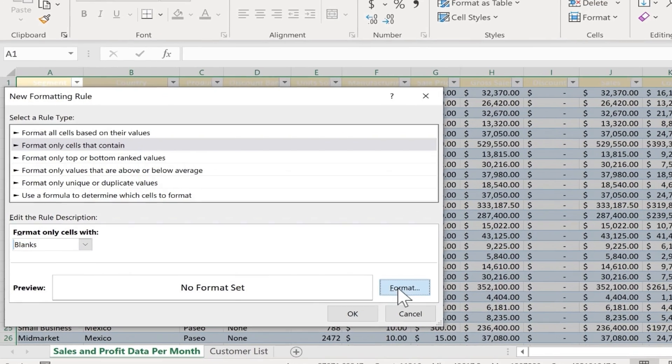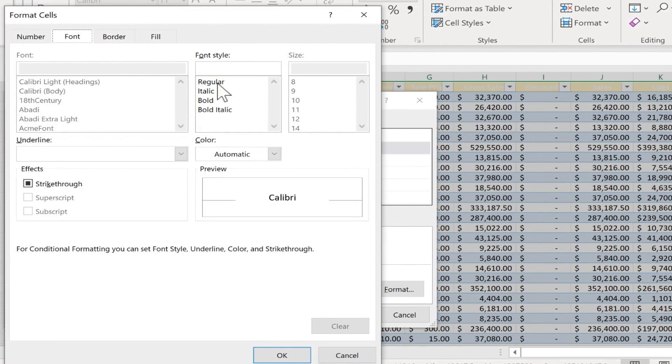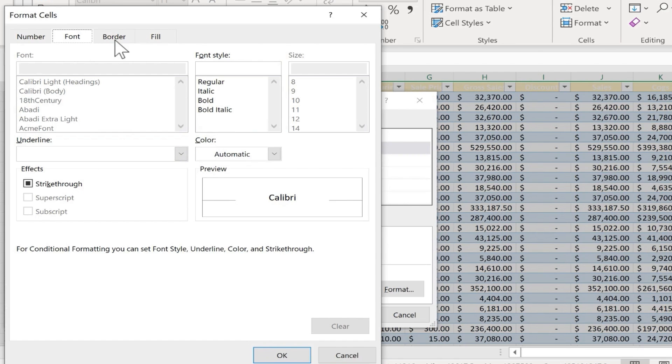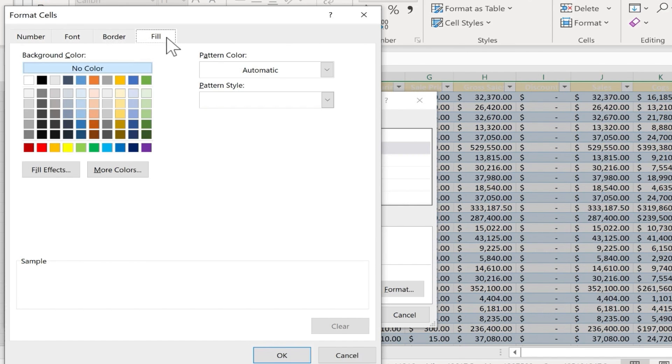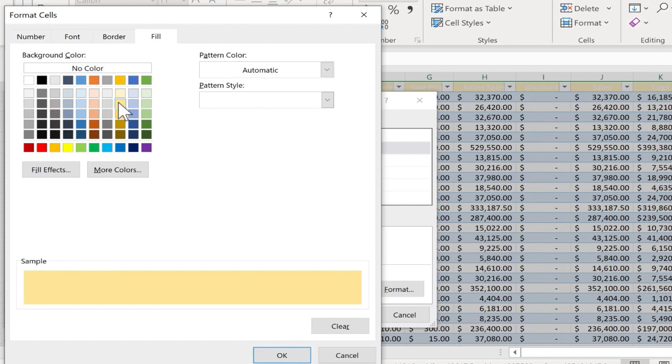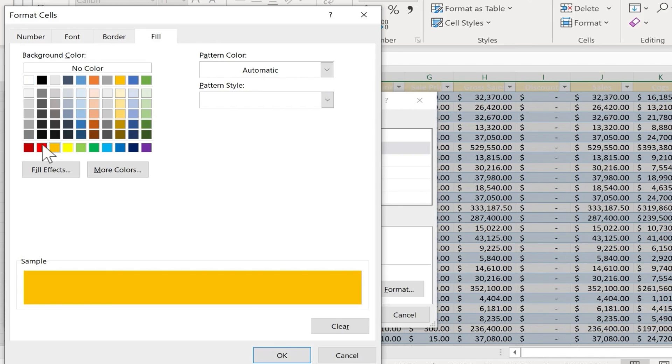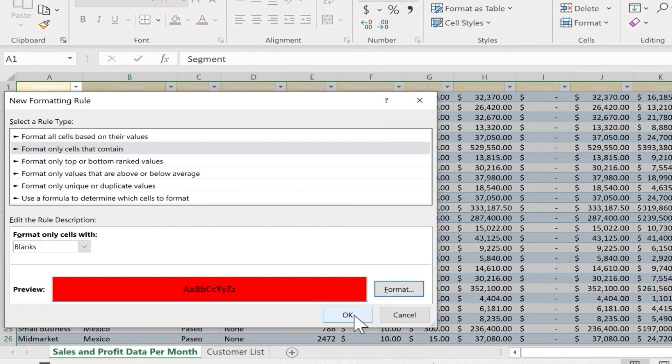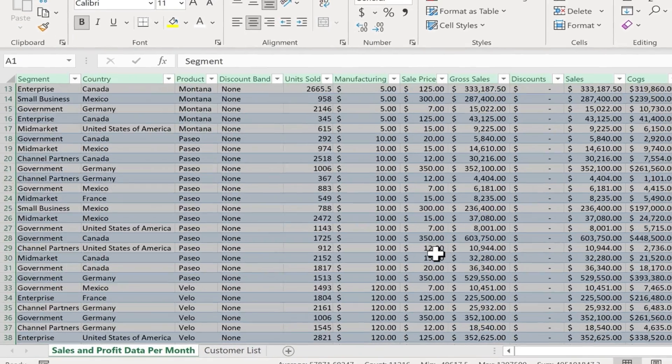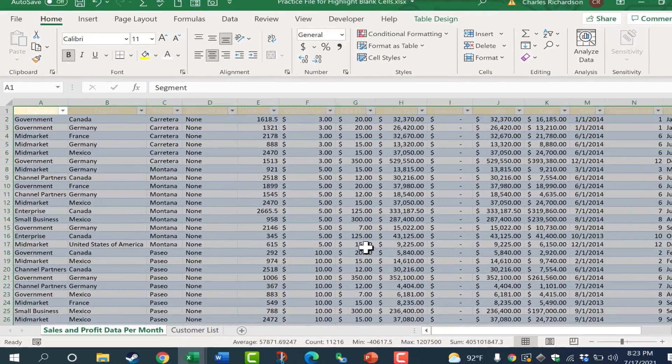So I could click here on Format. And I could change some of these font options, but remember the cells in question are going to be blank cells. So the font color, the font size, and all of that won't really do much, because there won't be text in that cell. We could work with the border if we want to, but in most cases, Fill is what you're going to want to pick. And then just choose a highlight color that you want to use. I'm going to pick this red color here. I'll click OK. And now when I click OK again, it applies the rule.